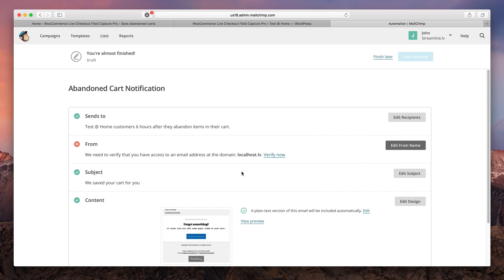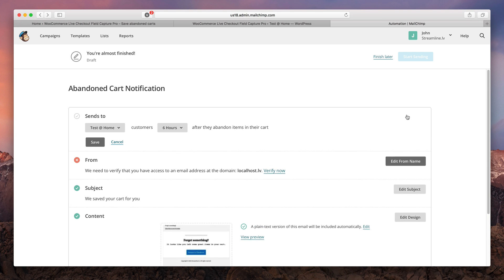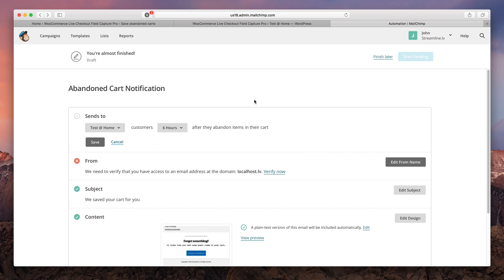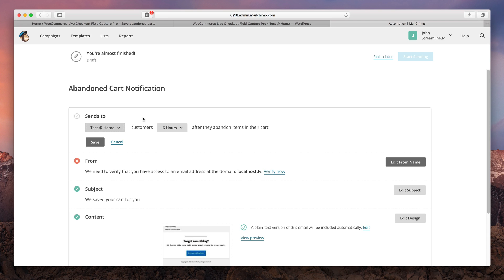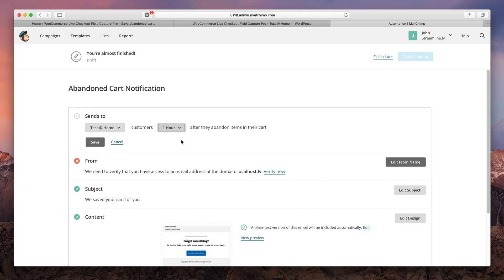Here you have to fill in additional information. First you must choose a list that will be used to deliver your recovery emails and when the email should be sent out. If this is the first email basing on multiple studies I would suggest you to send them out in one hour.